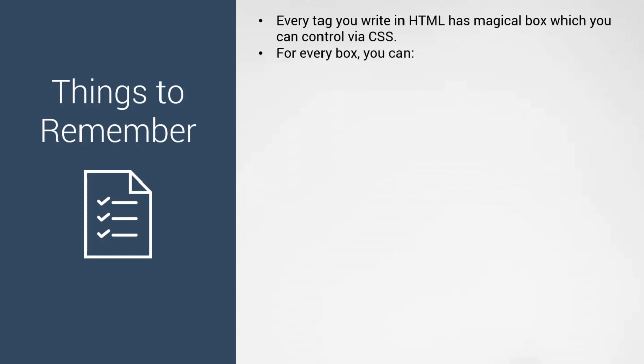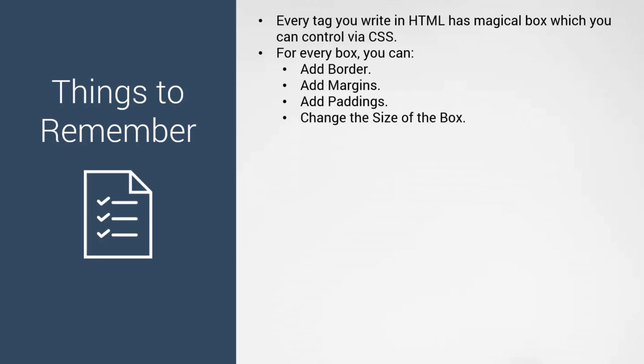For every box, you can add borders, margins, and paddings. Margins add space between two boxes, while padding adds space inside the box.